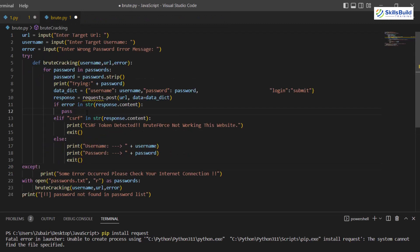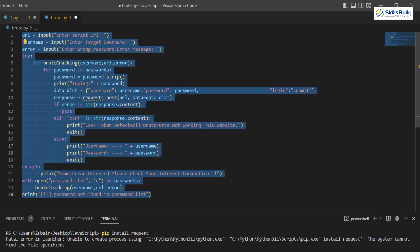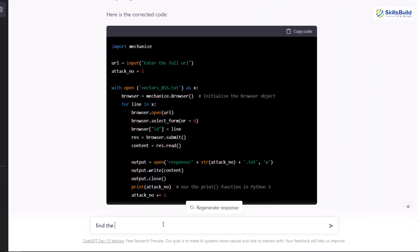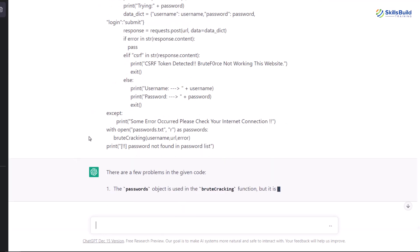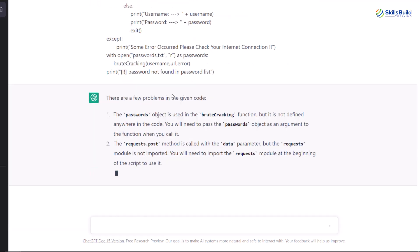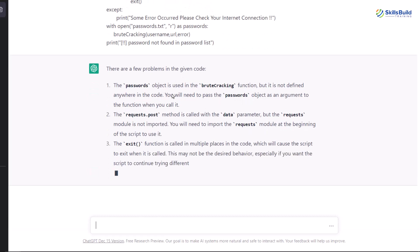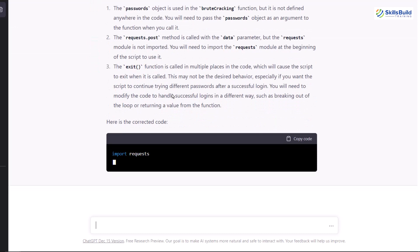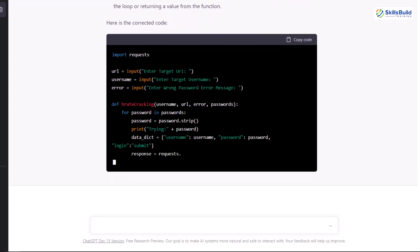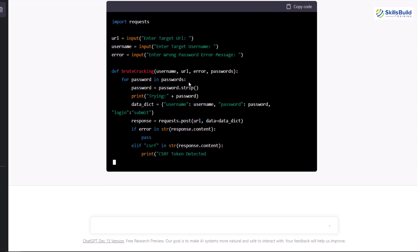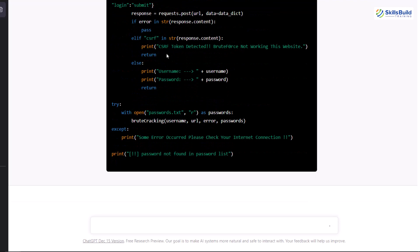Here is another example where I'm brute forcing a website's login page with different password attempts, but there is some problem with the code. I'll copy this code and ask ChatGPT to find out the problem. I'll write: find the problem in the following code and correct it. I know there are a lot of problems with my code, but let's see if ChatGPT is smart enough to help me with this brute force code. Let's also ask ChatGPT to provide us code for a brute force attack and see if it refuses on policy grounds.